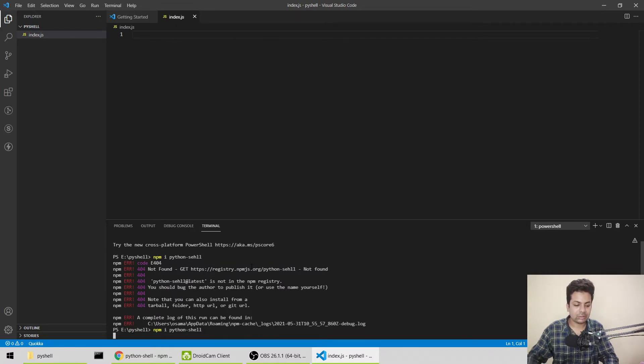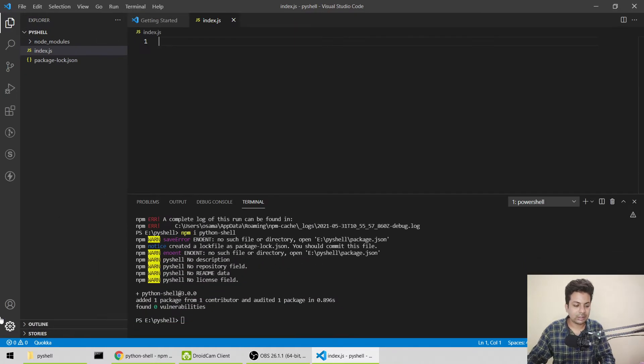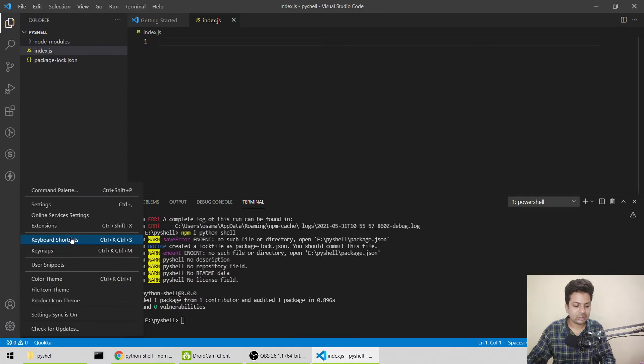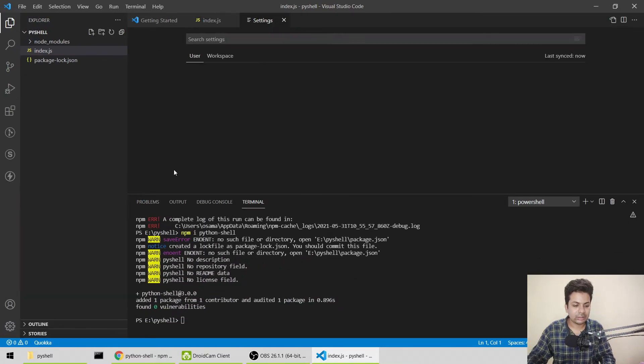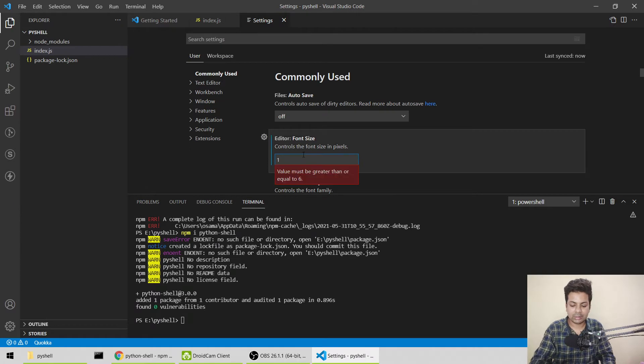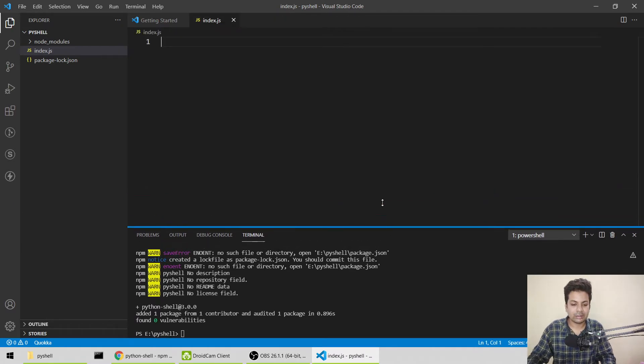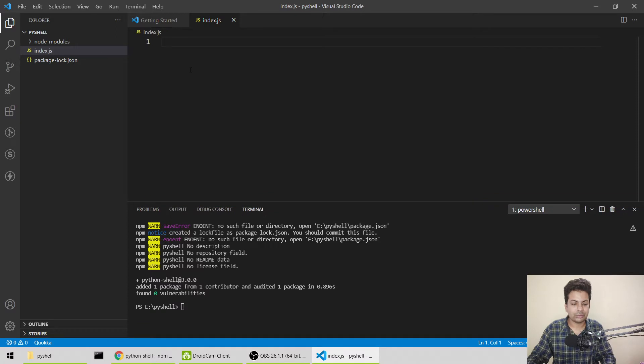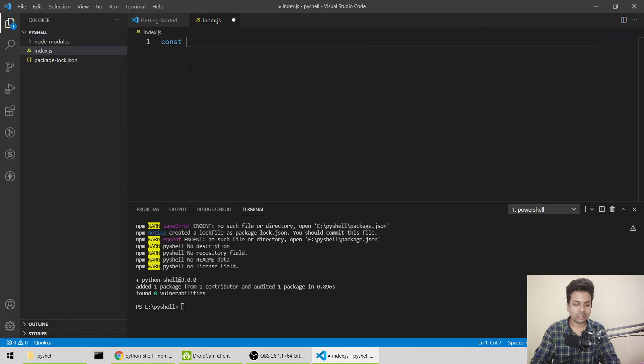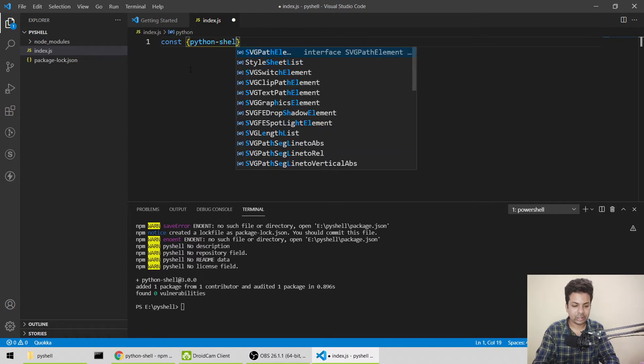Let me make the font size a little bit bigger. I'll go to settings and make it 18 or something like that. Now let me show you. First, we'll import it.